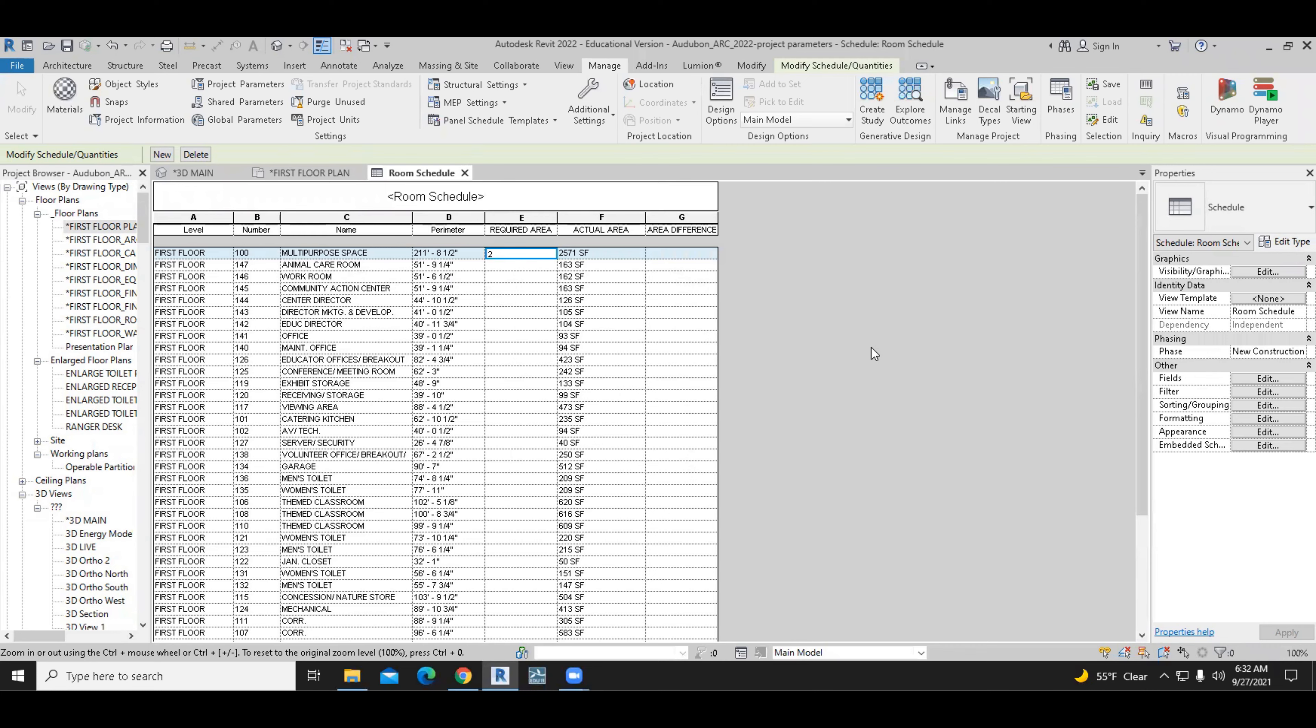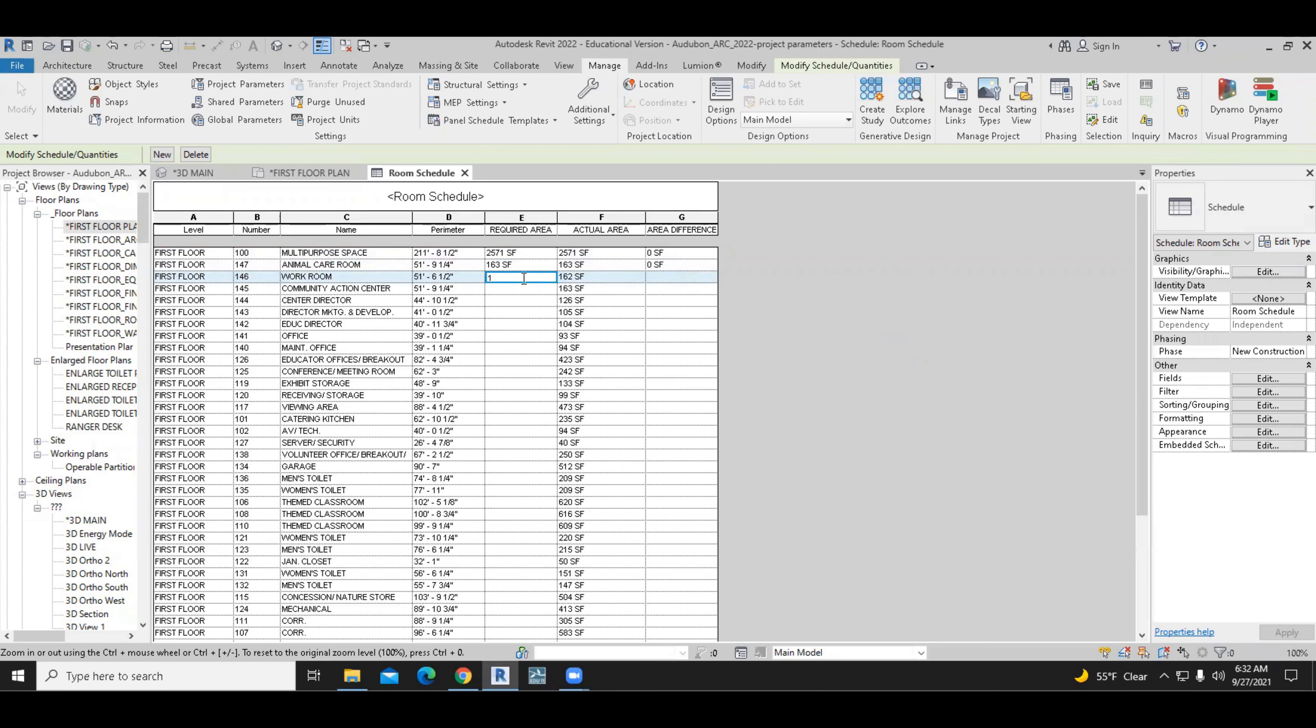So for example, if I type in 257.1 for the required area and hit enter, then the resulting area difference will be zero. Same thing, if I do 163, the difference will be zero. But if I enter 160, then the area difference will be negative. If I enter 200, the difference will be positive.